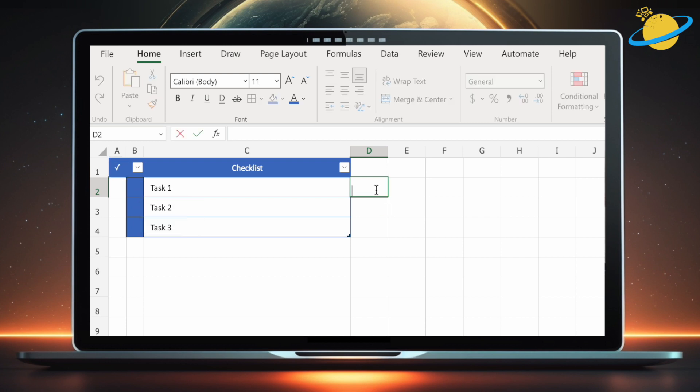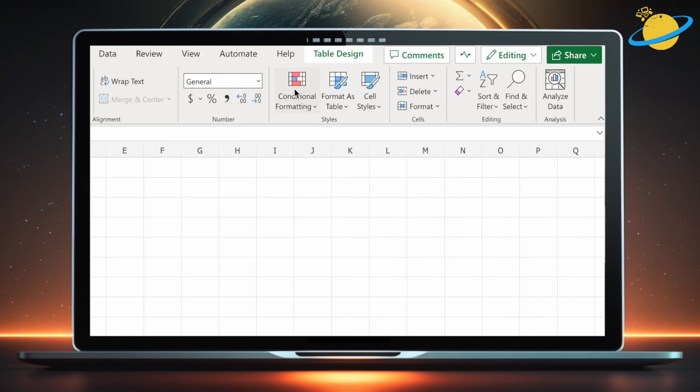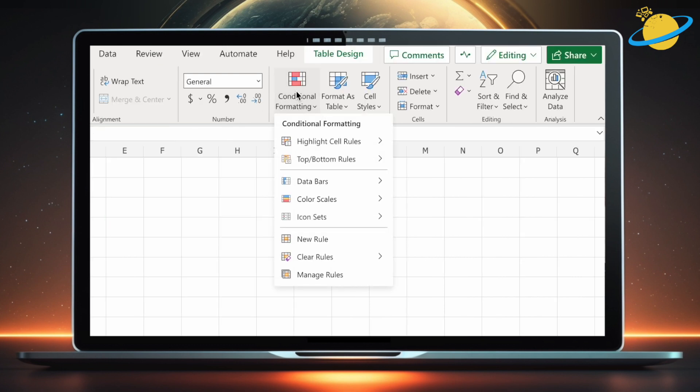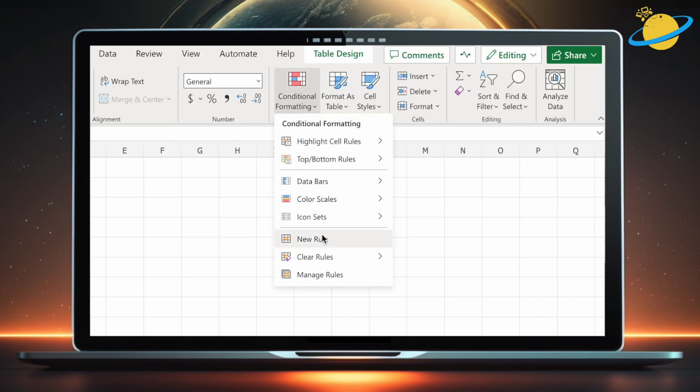To create the strikethrough effect, we'll need to use conditional formatting. To do that, select the cells in the checklist column. Then head up to the home ribbon and click conditional formatting, and select new rule from the dropdown list.